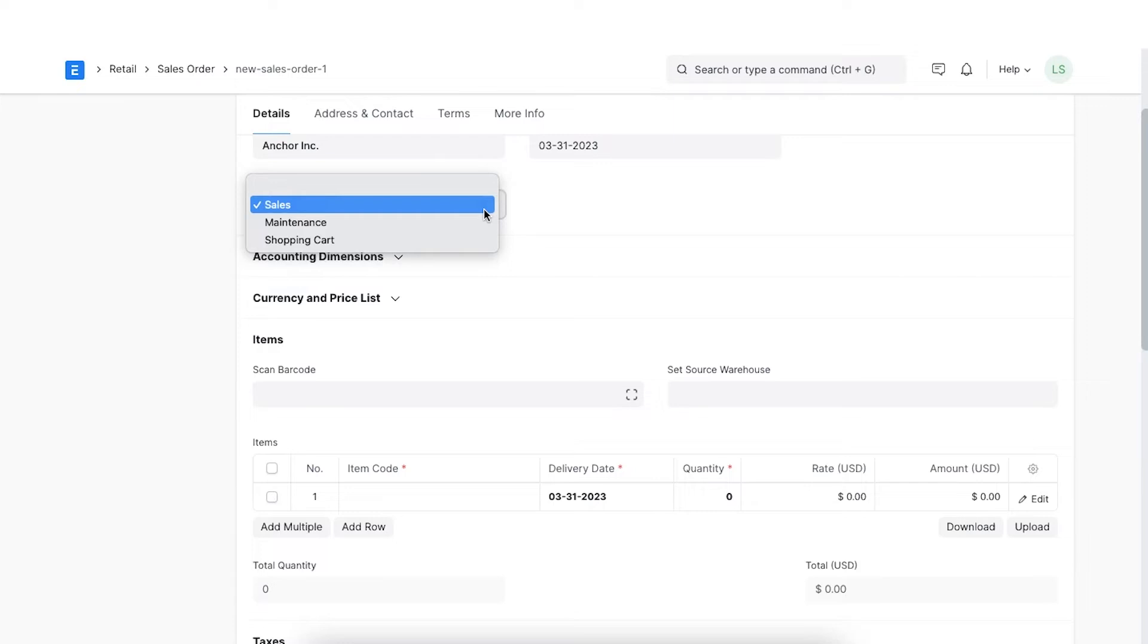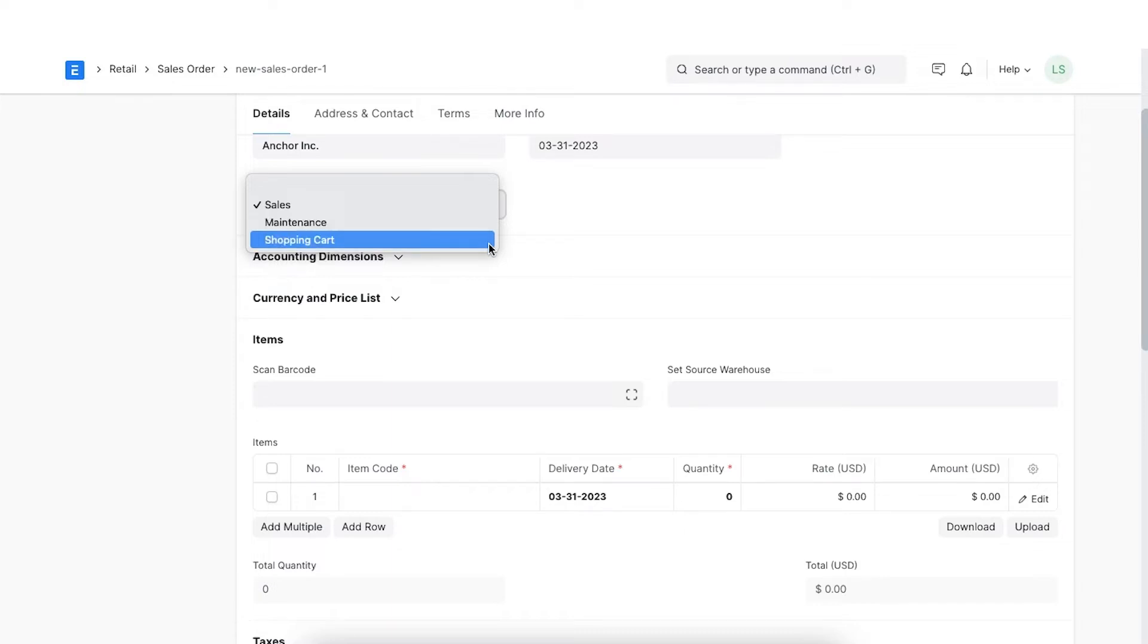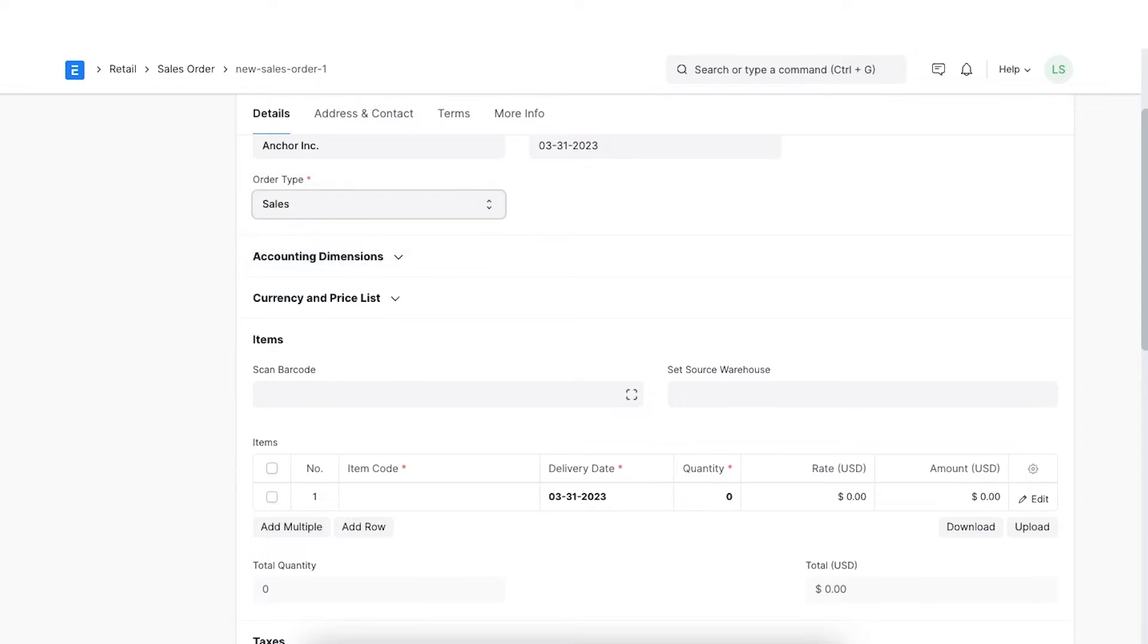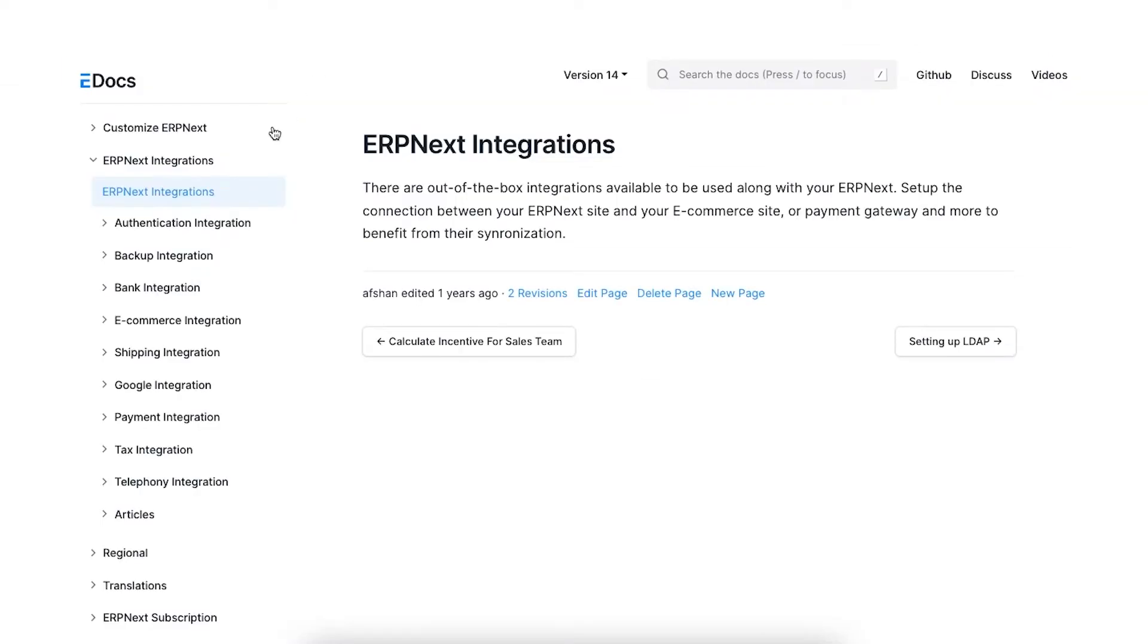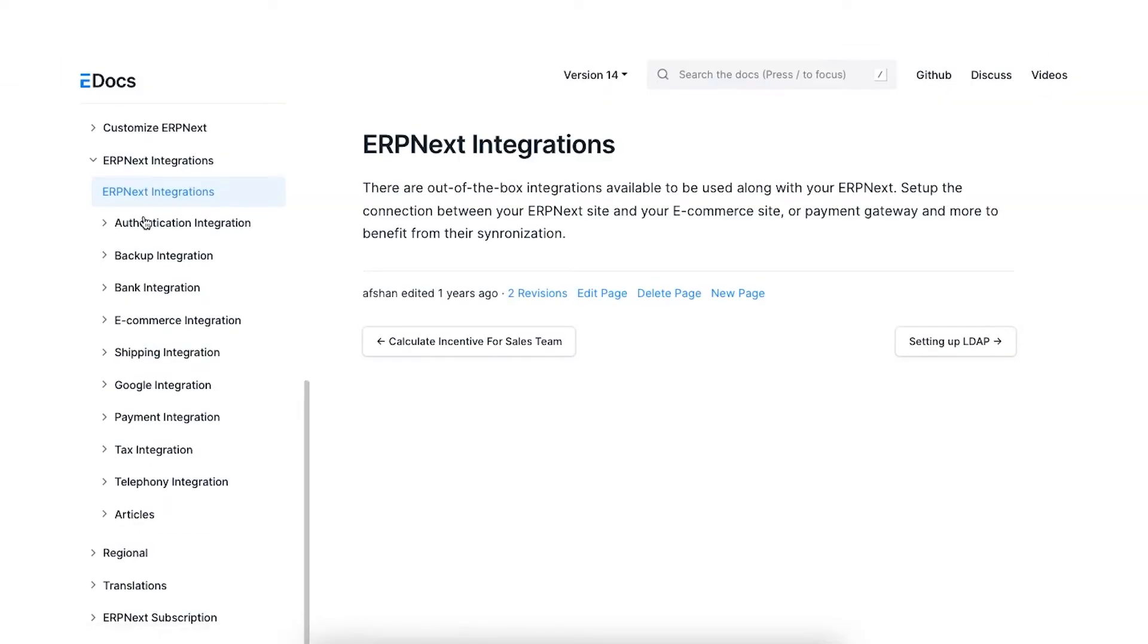The orders of type sales are selected for the items which require delivery of stock items to the customer. The orders of type maintenance are selected for items which are mainly services and require defining a maintenance schedule. A real-life example is AC maintenance service, which requires quarterly servicing of an air conditioner. Order type is set to shopping cart when the order is generated via the shopping cart built using your ERPNext account or through the integration of third-party shopping carts like Shopify.